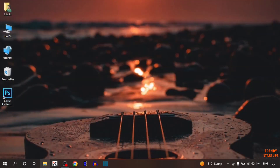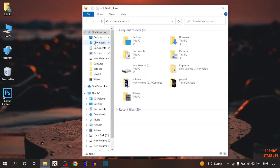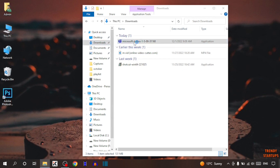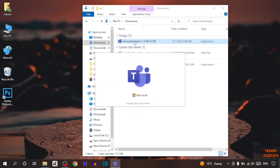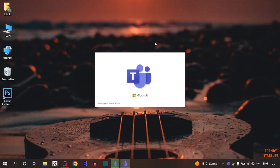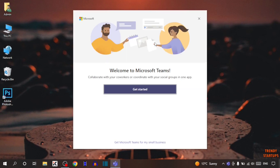Now open File Explorer, click on Downloads, and this is the setup. Simply double-click on it. As you can see, Microsoft Teams has been installed. Simply click on Get Started.